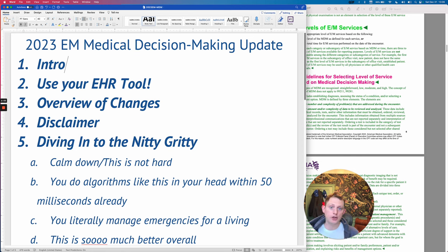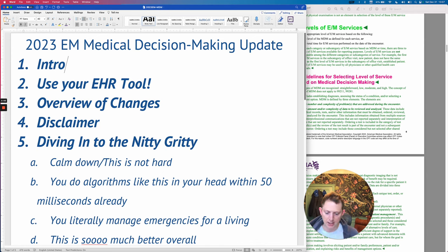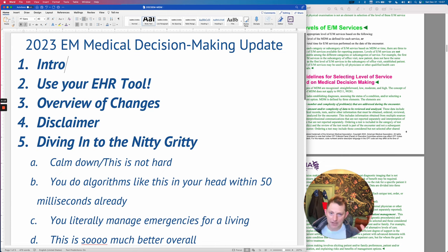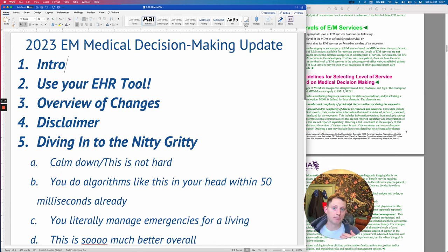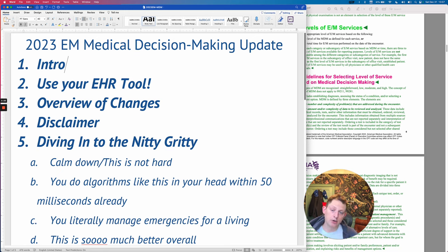Essentially what that means is you don't have any requirements now for what you put in the HPI or the physical exam. People could care less if you do a review of systems from a billing perspective. No more family history, social history requirements — none of that. That's all gone starting tomorrow. Obviously you need to meet any other medical, legal, or regulatory requirements or hospital bylaws, but additional garbage doesn't need to be in your note for billing purposes anymore.